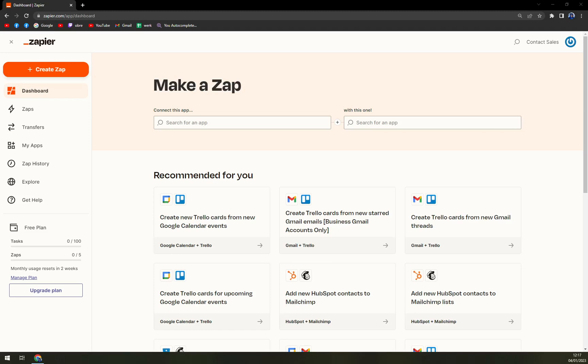Hello guys, my name is Matthew. And in today's video, we are going to integrate Shopify and Square. For this particular task, we are going to zapier.com.